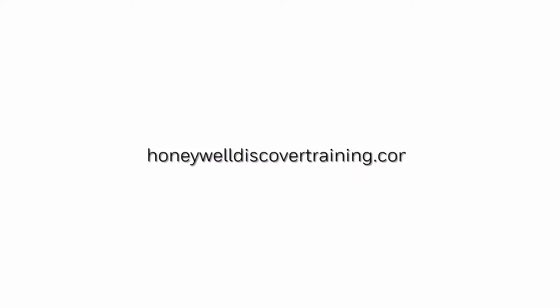For more information and videos, please visit our website honeywelldiscoverytraining.com.